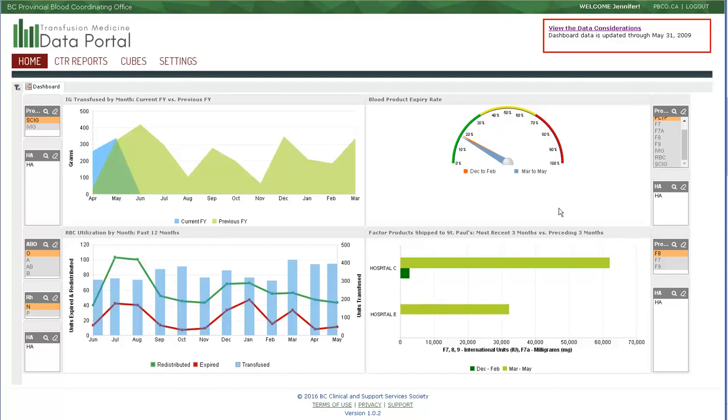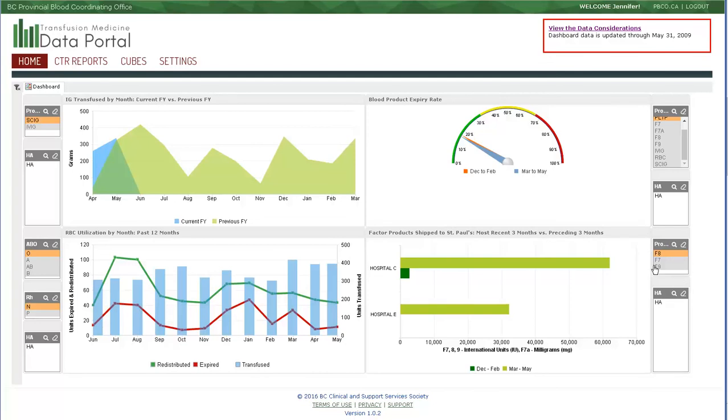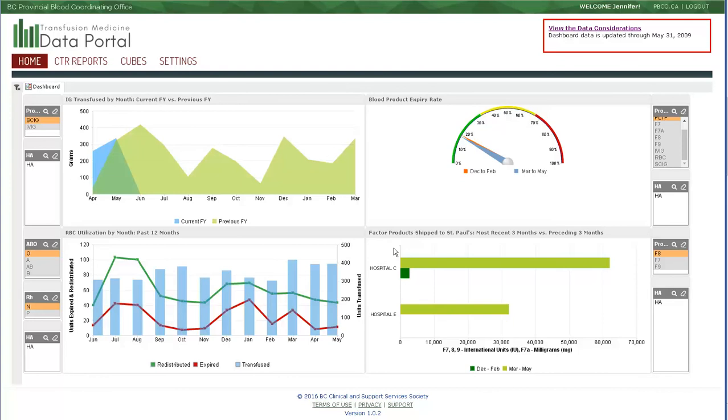The third widget we'll look at is the factor product shipped to St. Paul's. St. Paul's is the main receiver site for the factor product redistribution program, and all facilities around the province can redistribute close to or closer to expiring factor product down to that facility. The available products for this widget are factor 7, factor 7a, factor 8, and factor 9. The default product for this graphic is factor 8. Factor 7a is not listed in this list at the moment because no factor 7a product was redistributed to St. Paul's by these test facilities in this six-month time frame.